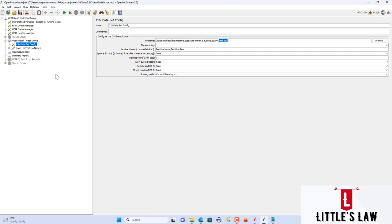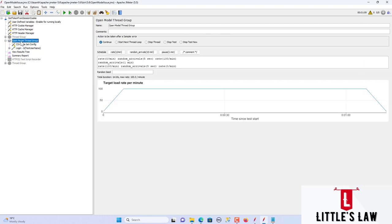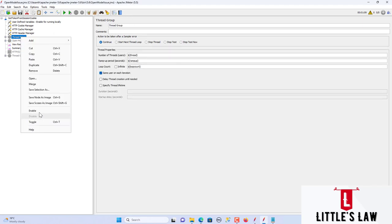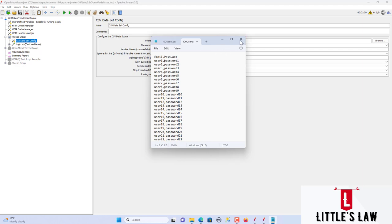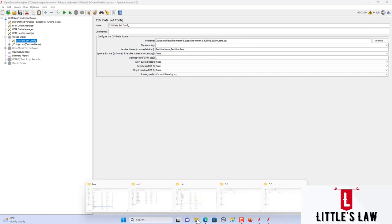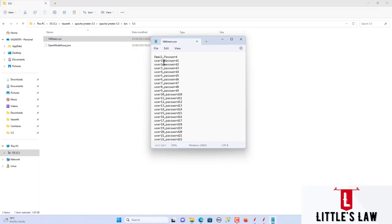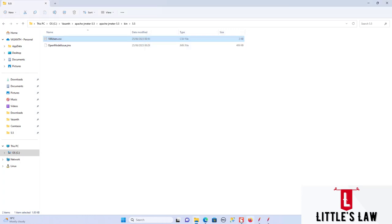When JMeter was upgraded to version 5.5 and the same thread group was implemented in the Open Model Thread Group, some users were randomly skipped from the list of 100 users. This skipping behavior resulted in inconsistent test results. Let me show you what happened — I have the Open Model Thread Group enabled and I'll first show the normal thread group behavior in version 5.5.